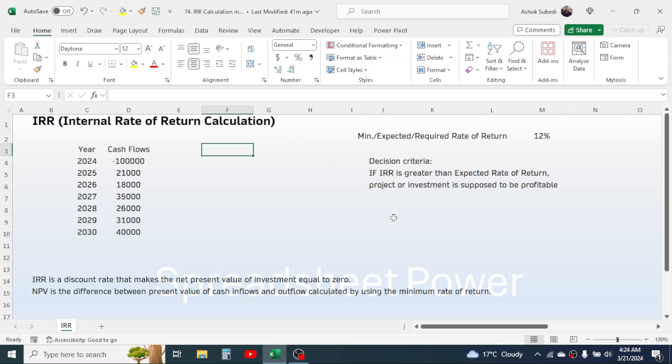To make the investment decision, we compare the IRR with the minimum rate of return, or the expected rate of return, or required rate of return. Here I have assumed the minimum rate of return as 12%. This is also known as cost of capital.